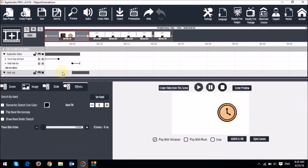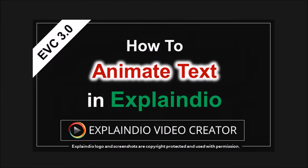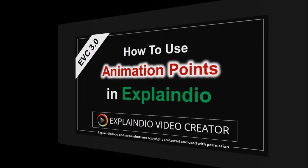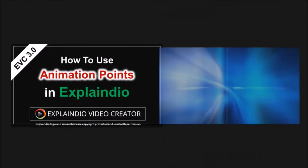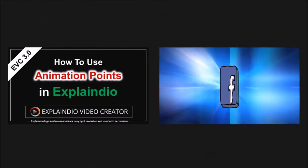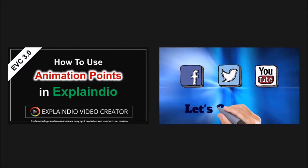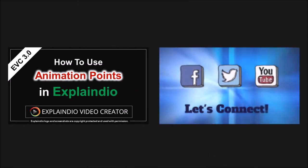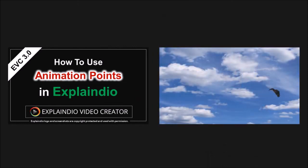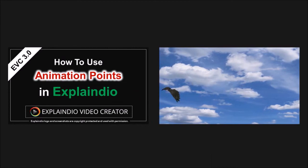So that's pretty much an overview of the new object animation feature in EVC 3.0. Of course there's much more to it, but hopefully this gives you kind of a good idea to start using this feature. Early in this tutorial, I talked about text animation. You can watch this tutorial to learn more about it. Also another way of applying animation in EVC is using animation points, like what you're seeing right now. To learn how to use this useful animation feature, you can check this tutorial.